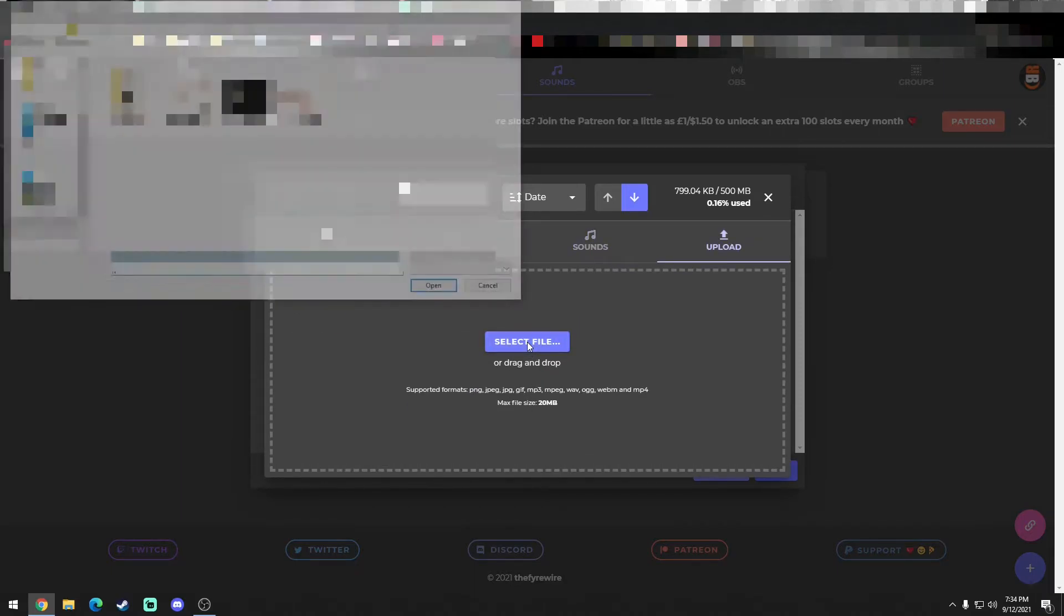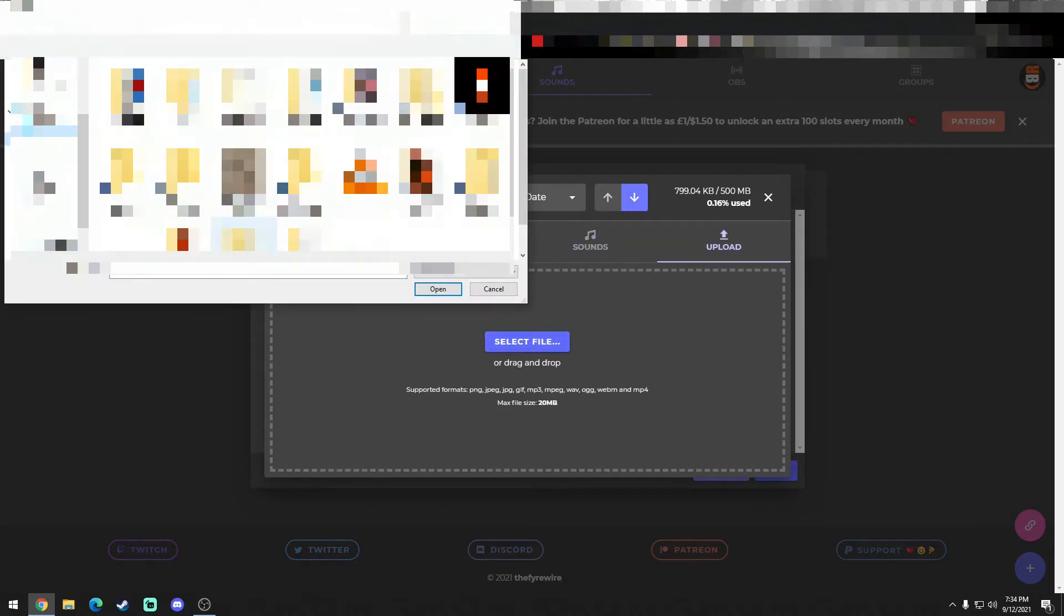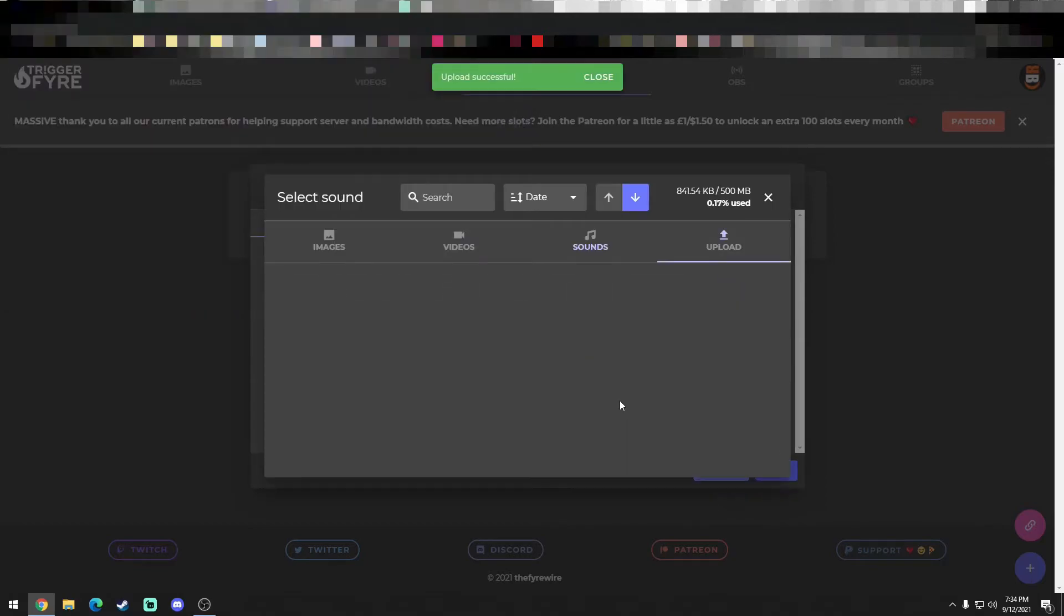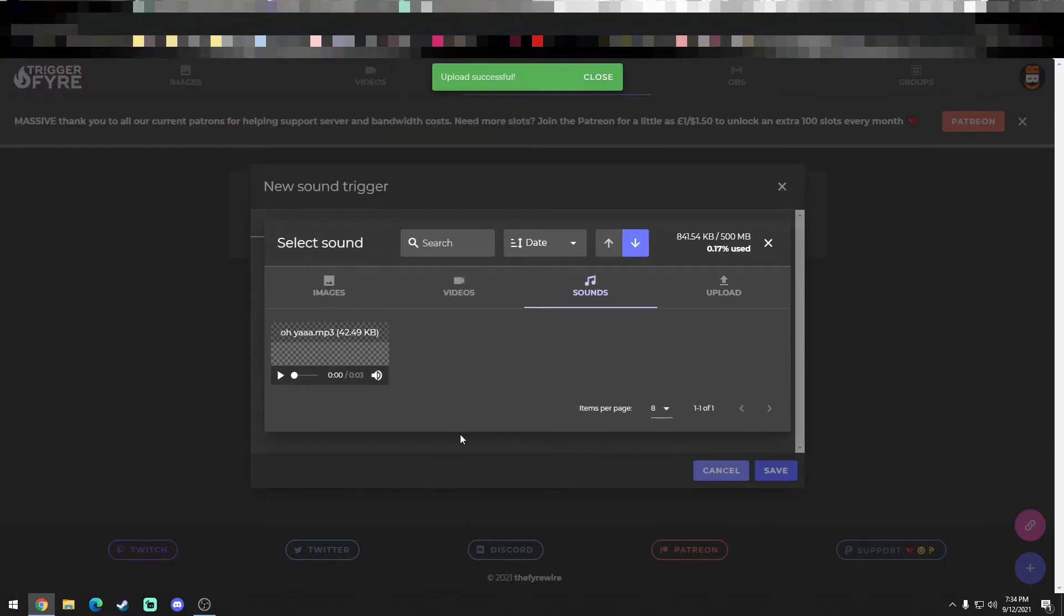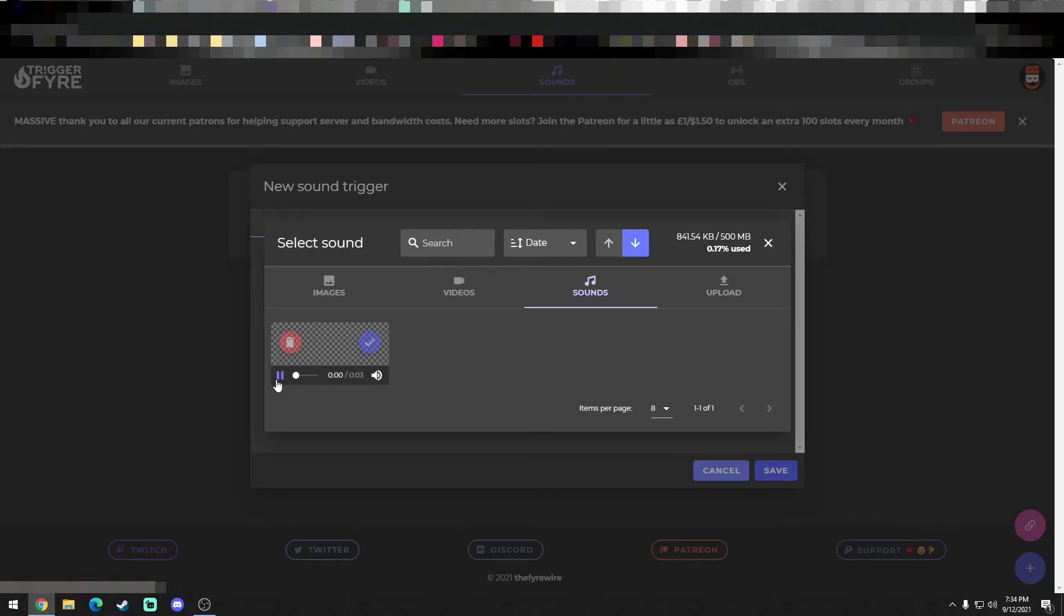There we go, and we got the file there. We could preview it. Oh yeah. And you hit this little blue check box.